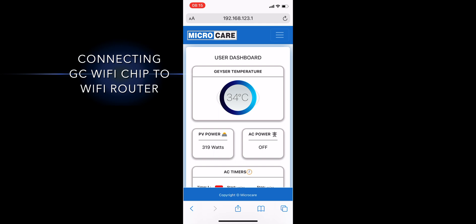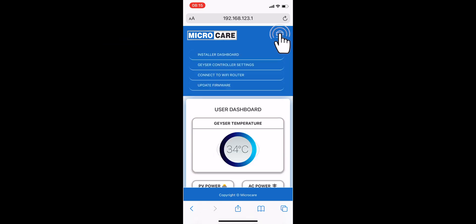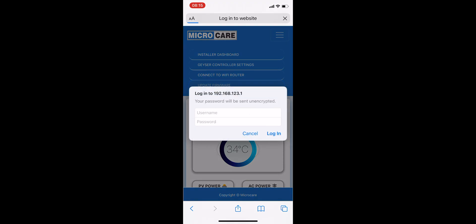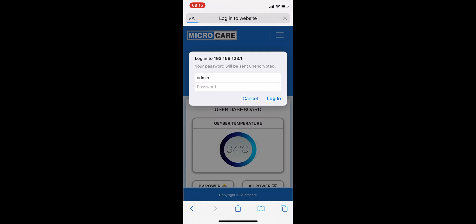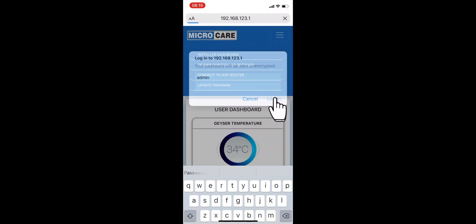Lastly, if you wish to connect your Geyser Controller Wi-Fi chip to a Wi-Fi router, you can select the Connect to Wi-Fi router option on the drop down menu on the user dashboard. The username is admin and the password is also admin, all in lowercase letters.